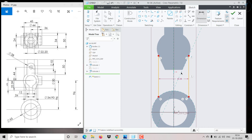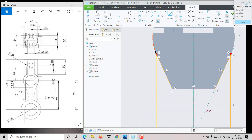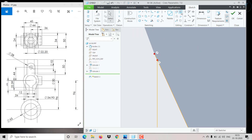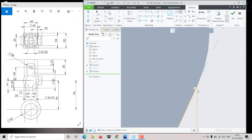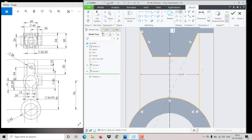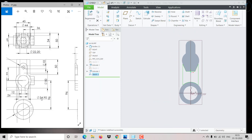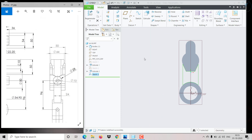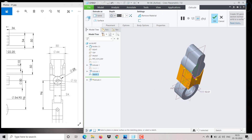We need to project these things, so click on Project and select this, this, and this, and also the circle. Close it and trim the unnecessary parts — we don't require those. Escape. Now it is completely closed, click OK. This extrusion is 24 — click on Extrude, set to middle symmetric, give 24, and click OK. This feature has now been created.